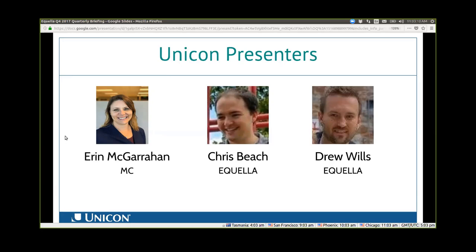In times past, I've worked on other open source applications like Sakai, Cache, Shibboleth, and Grouper. I'm excited to sit in and listen to my team speak today.